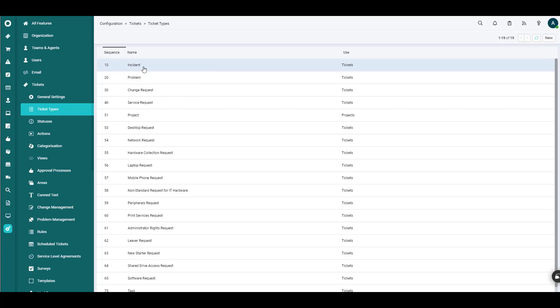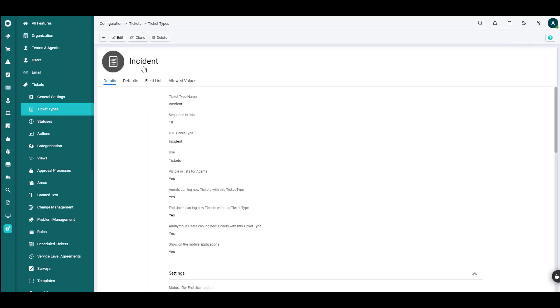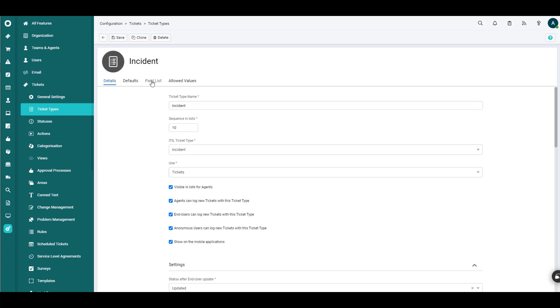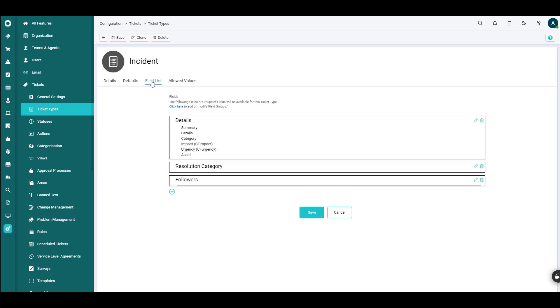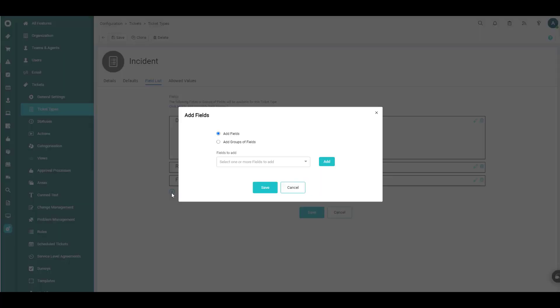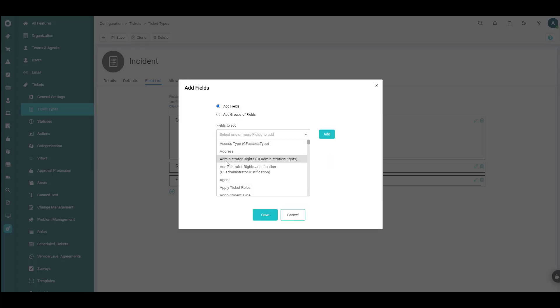Let's say we just want to add it to the incident ticket type. So we will click Edit, Field List. Here are the fields that are currently on the incident ticket type. We'll click the plus sign and we will look up a field here.